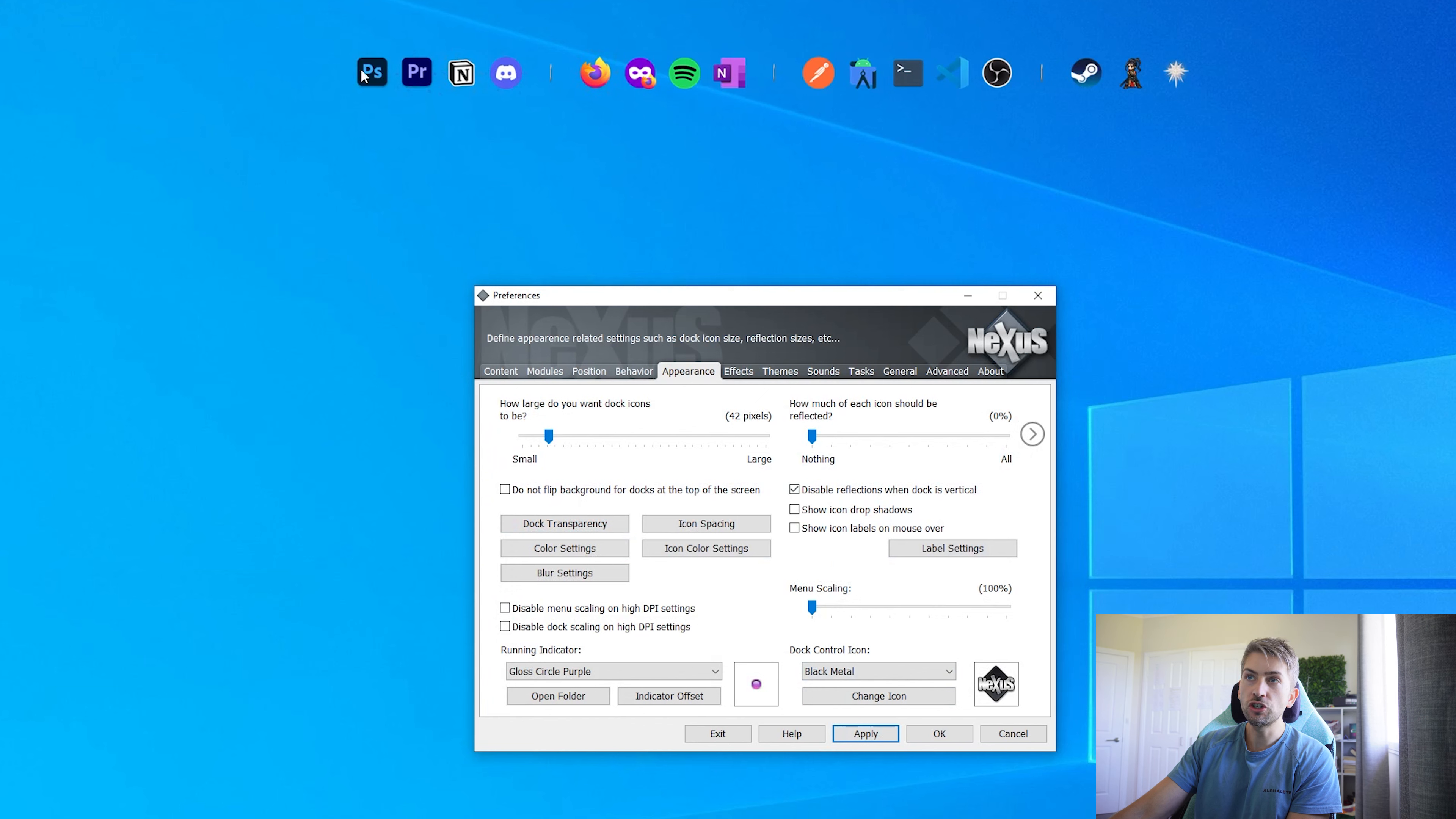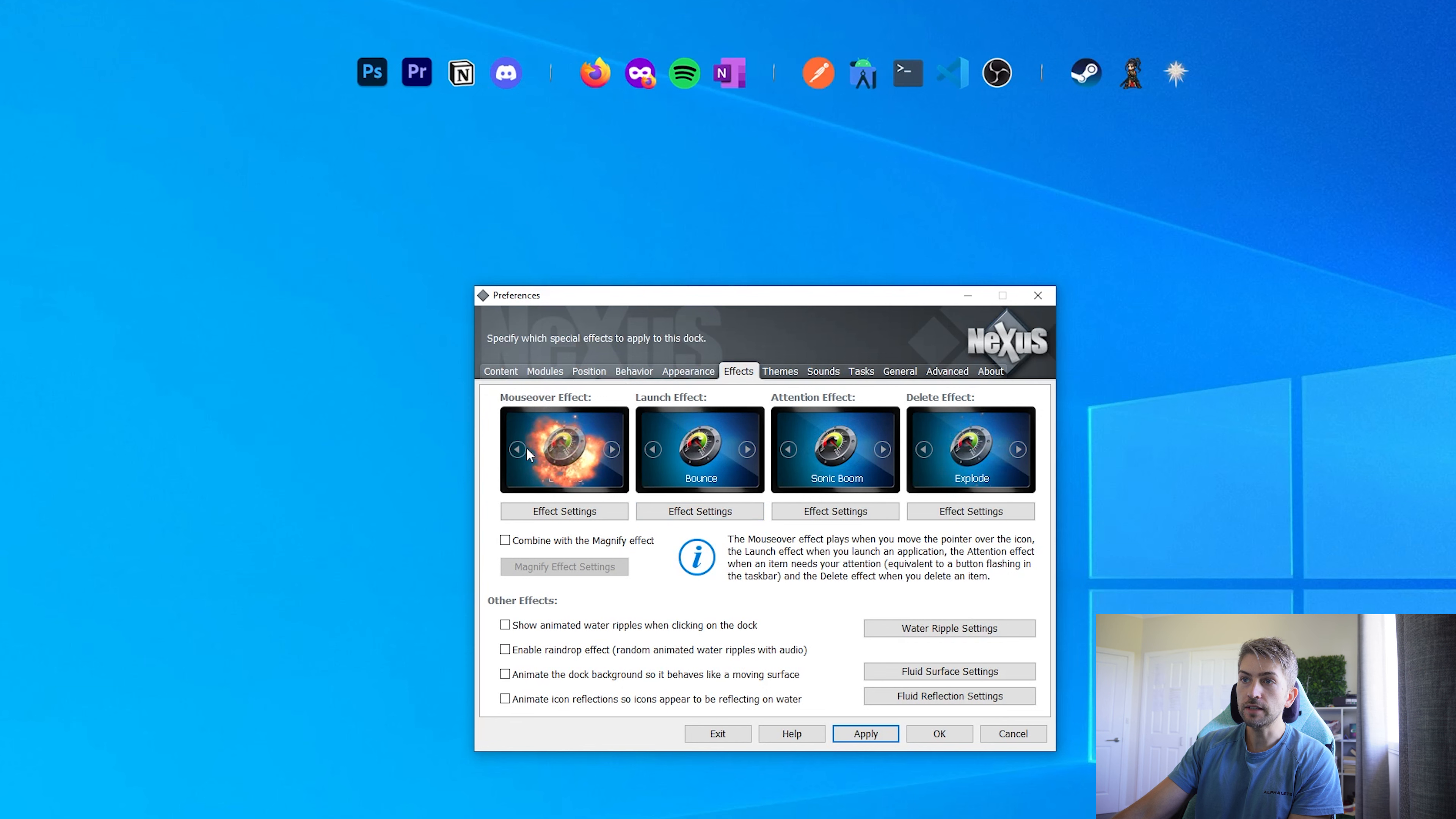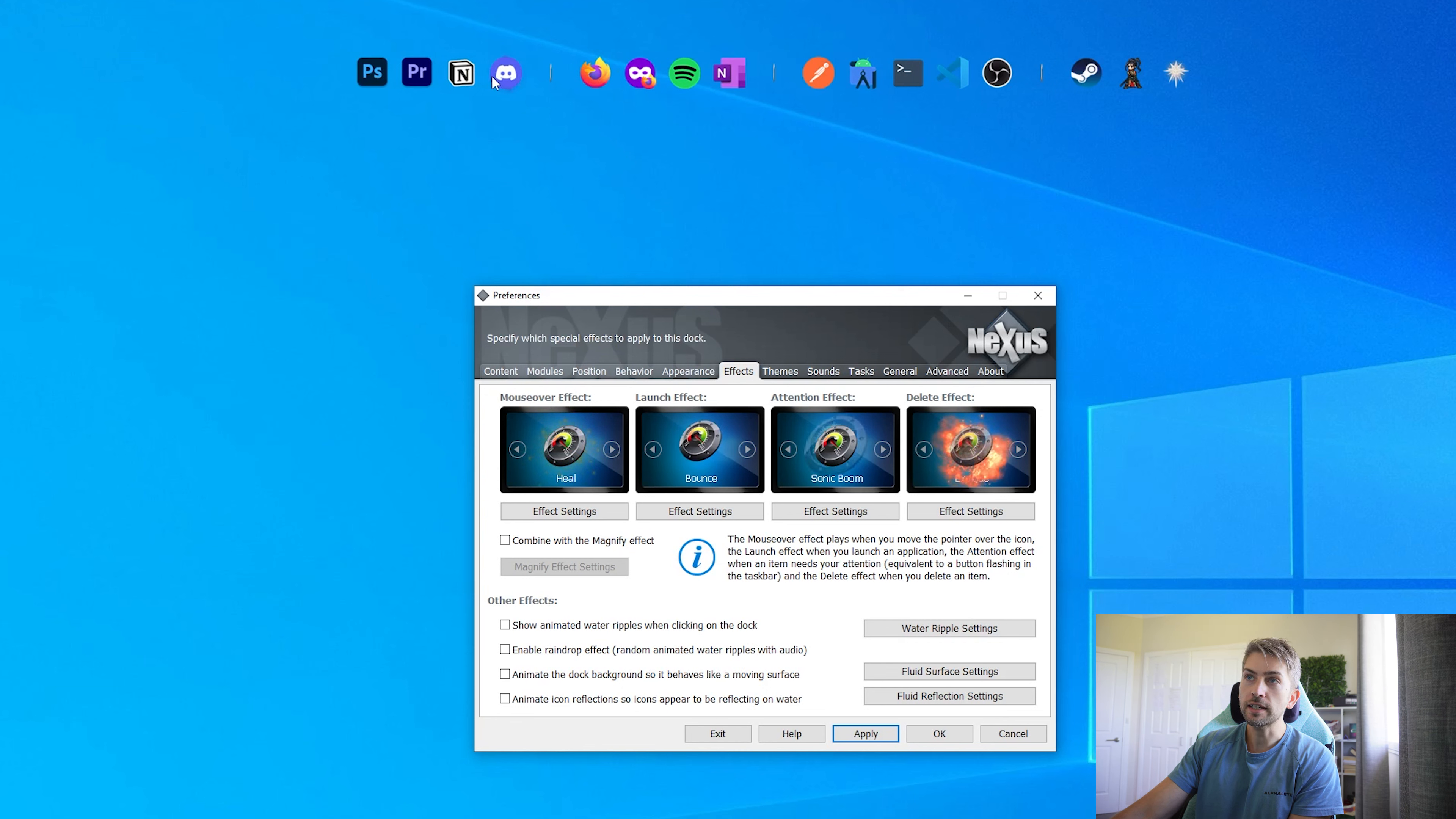Now we've got just our icons, which is exactly what we want. For mouseover effect, there are a bunch of different effects that you can choose. I have got it on heel. Essentially what this does is whenever I hover over, you'll see like a cool little background behind it.